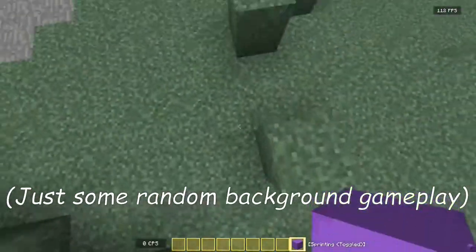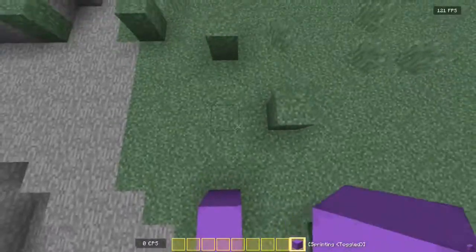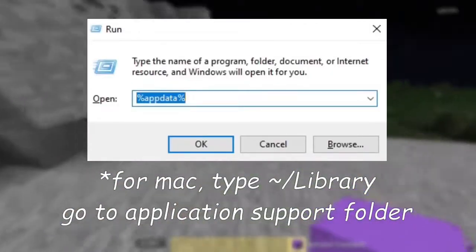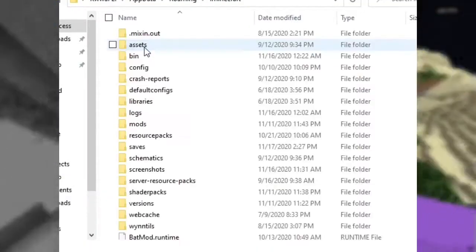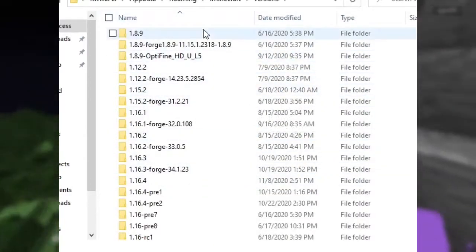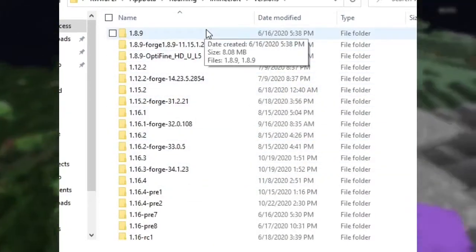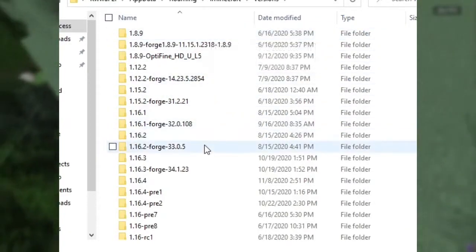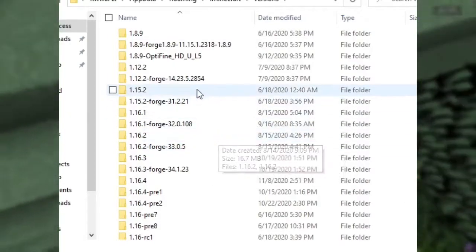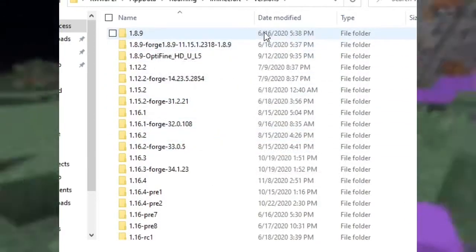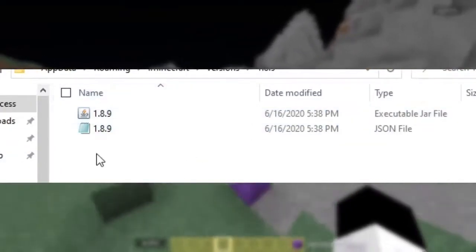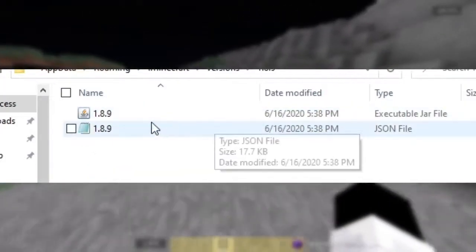Alright, so first we're gonna want to make our way to the .minecraft folder. On Windows you're gonna want to press the Windows R key and then type %appdata%. Then make your way to the .minecraft folder and scroll down until you see versions. This is where we're gonna get our basic textures for Minecraft. Which version of Minecraft you choose depends on which resource pack you want to make. For me I'm going to choose the 1.8.9 folder because I'm going to make a 1.8.9 resource pack.